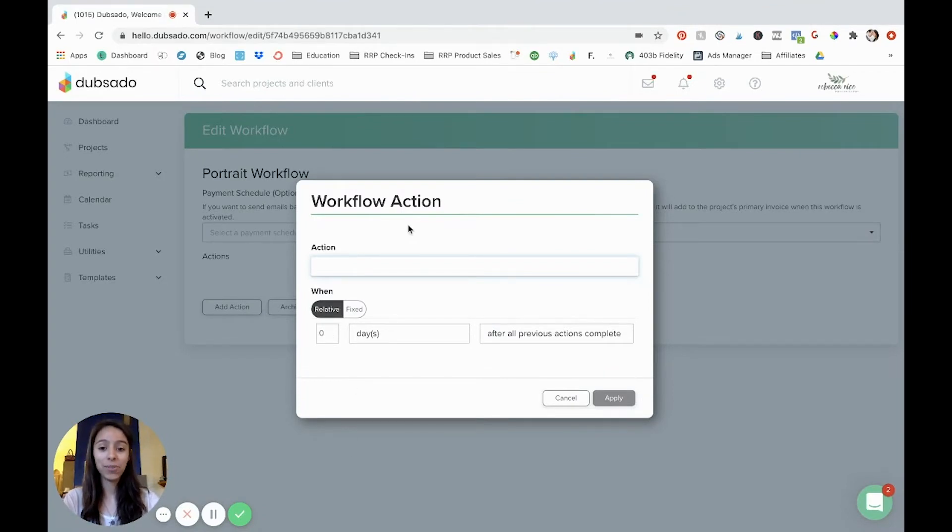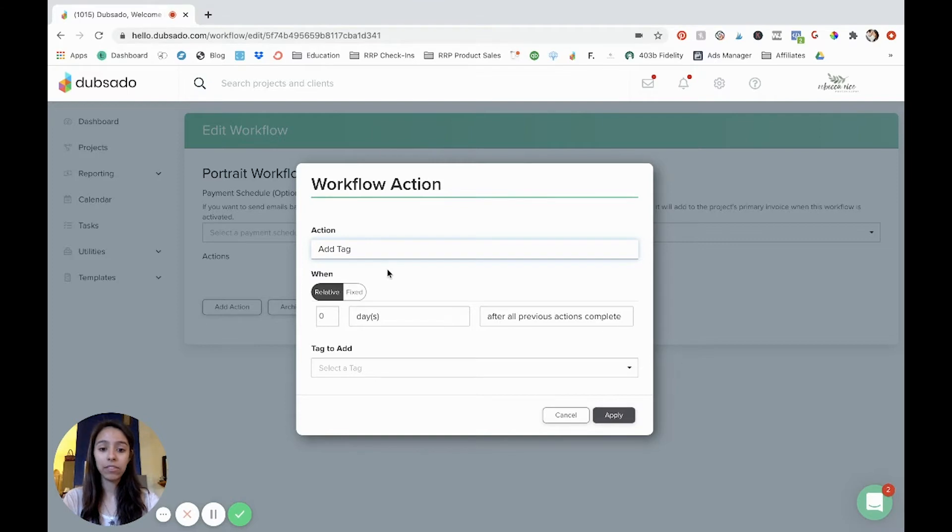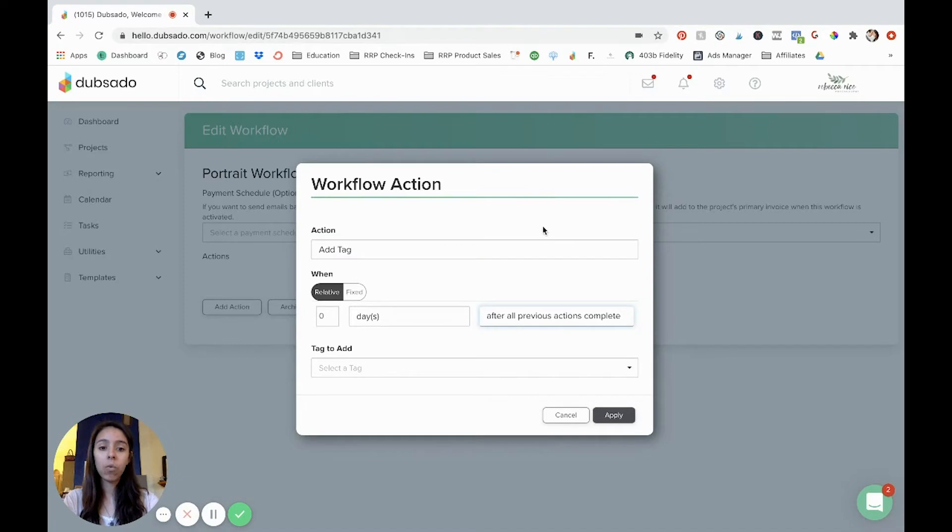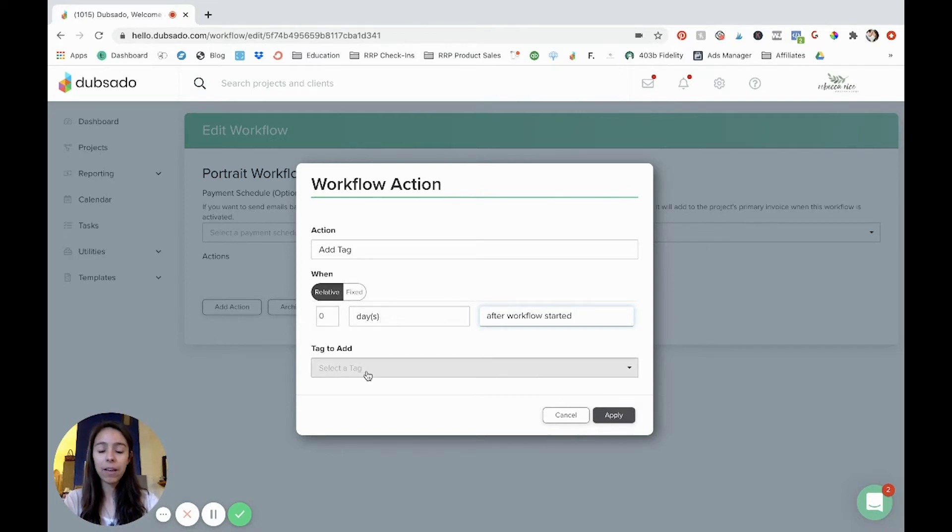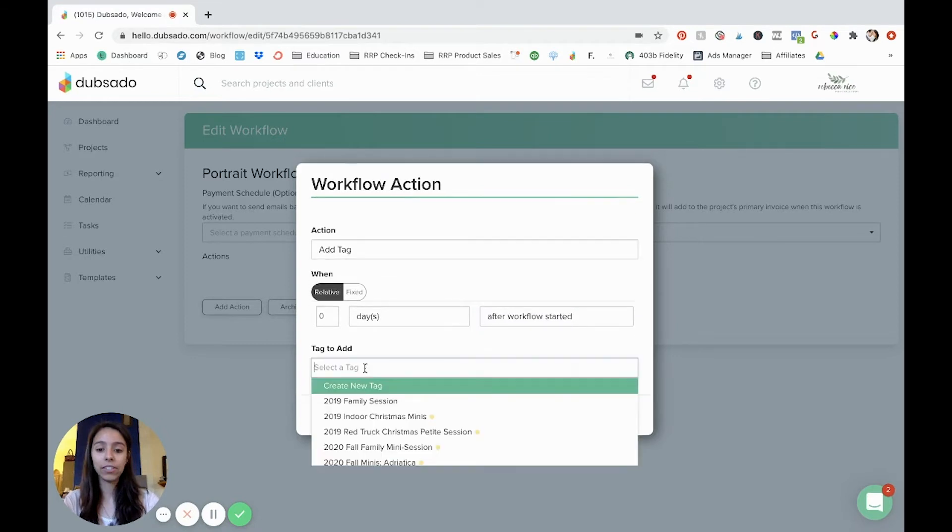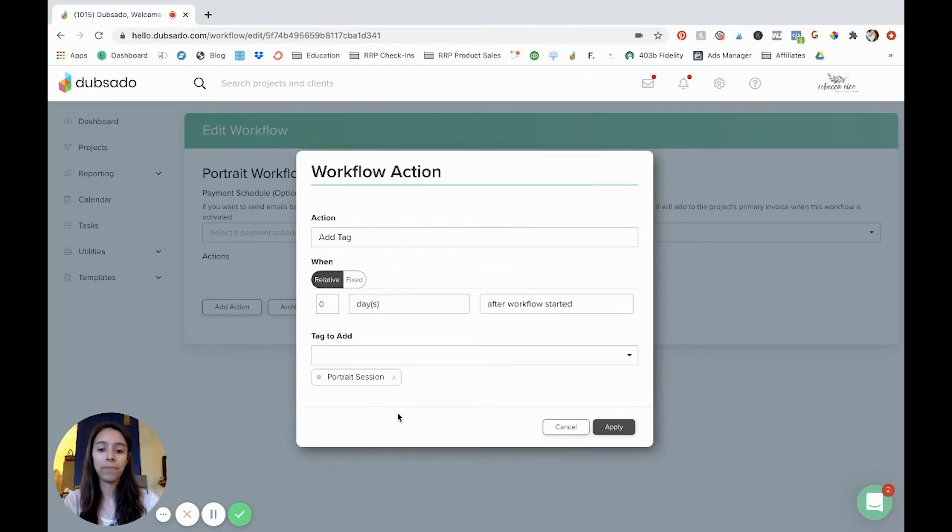Usually the first thing that I do is I add a tag. So let's do that and I'll show you. When do I want it to happen? I want it to happen immediately. So I'm going to say after all previous actions are complete or after workflow is started. And so for this one, I'm going to say after workflow started zero days, because I want it to happen immediately. And then you can select a tag. So for this one, I'm going to do portrait session.